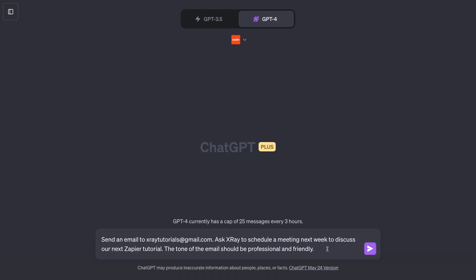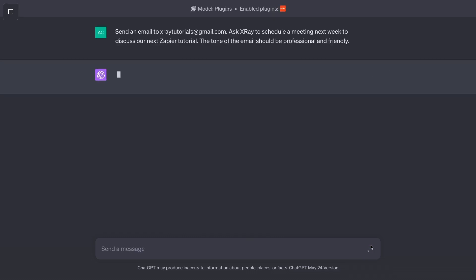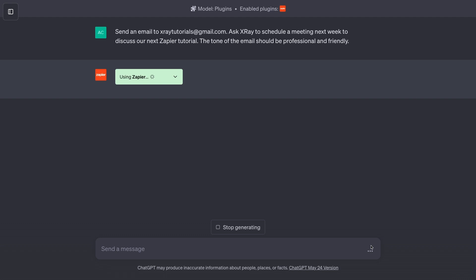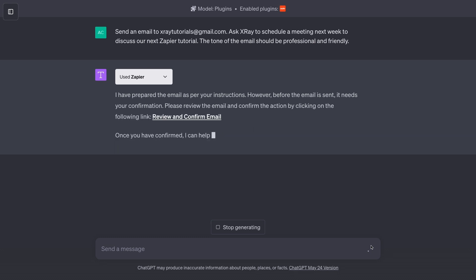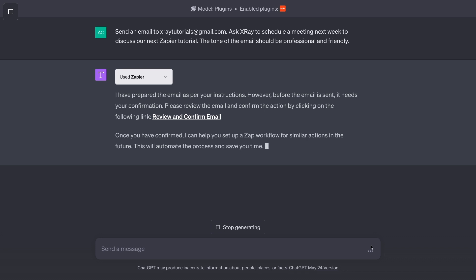For example, I'll send a prompt that says: Send an email to xraytutorials@gmail.com. Ask Xray to schedule a meeting next week to discuss our next Zapier tutorial. The tone of the email should be professional and friendly. Now ChatGPT will start processing its response. It can take a few seconds for it to get going, and you should see a message about using Zapier at least once. Wait a moment for ChatGPT to finish composing its response. If you've asked it to perform an action that you've configured, it should tell you that it's prepared the action with Zapier. But you need to review its output and confirm it first.